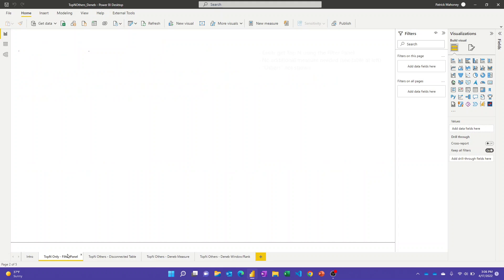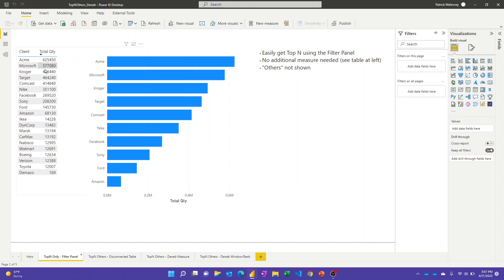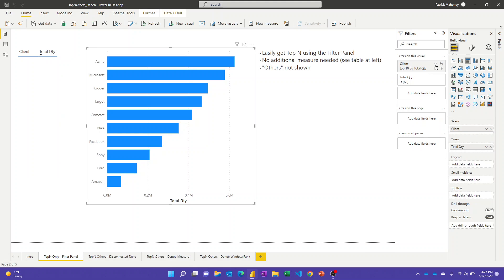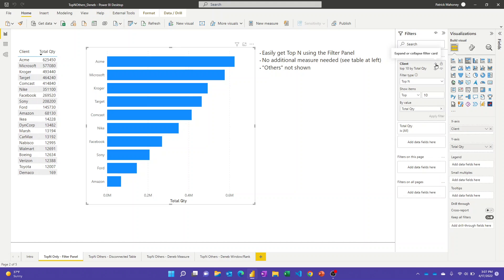The first way, going in order of simplicity here, is just to do a straight top N without the others. I've got this mock dataset with some clients here that buy some stuff, and we'd like to just show the top N - top 10, top 5, whatever - and then show the others. The easiest way to do that is just to use the filter panel and come over here to the client field and turn on the top 10.